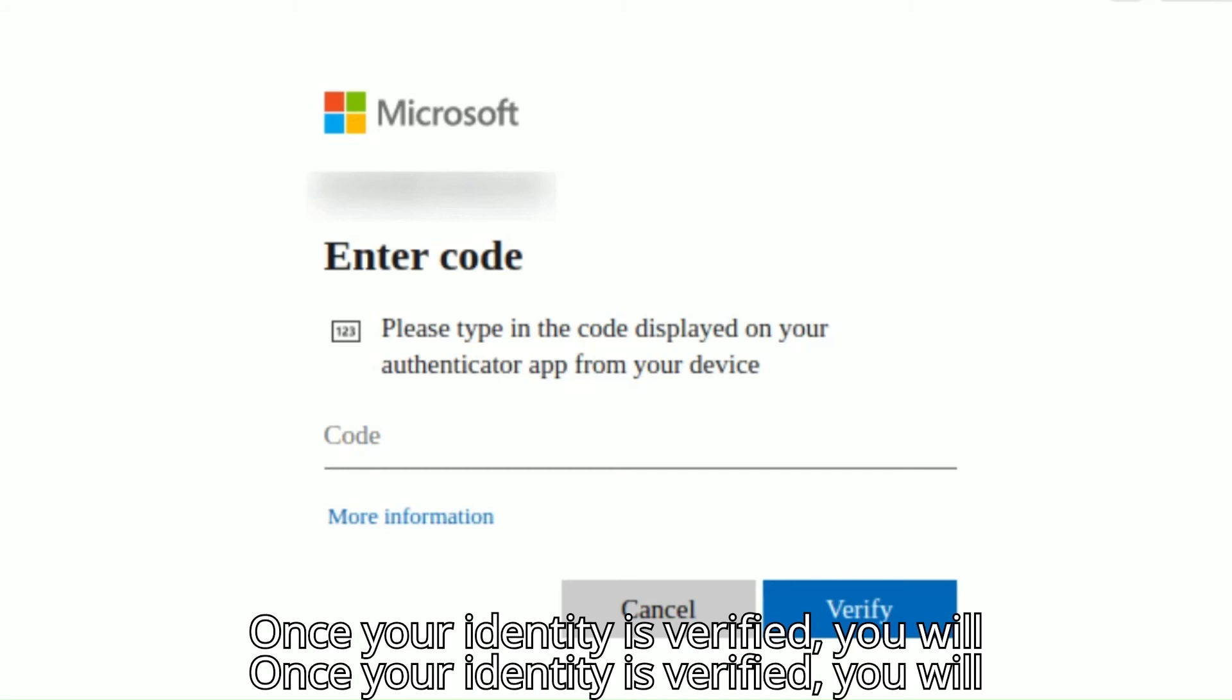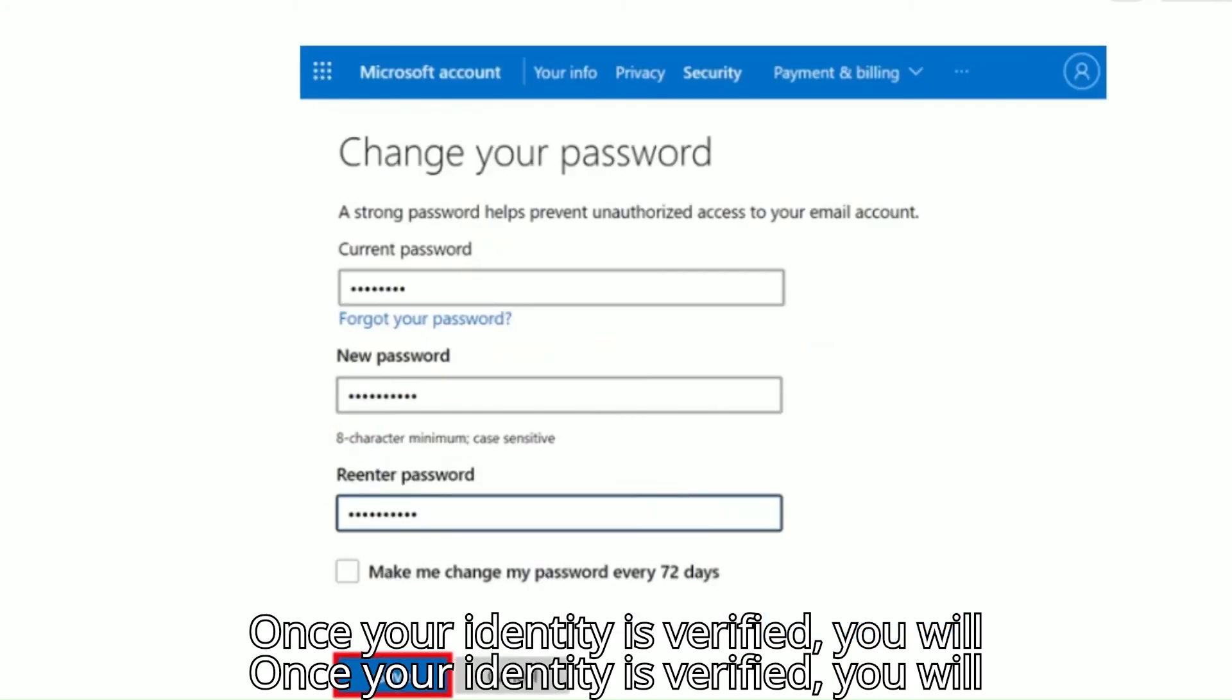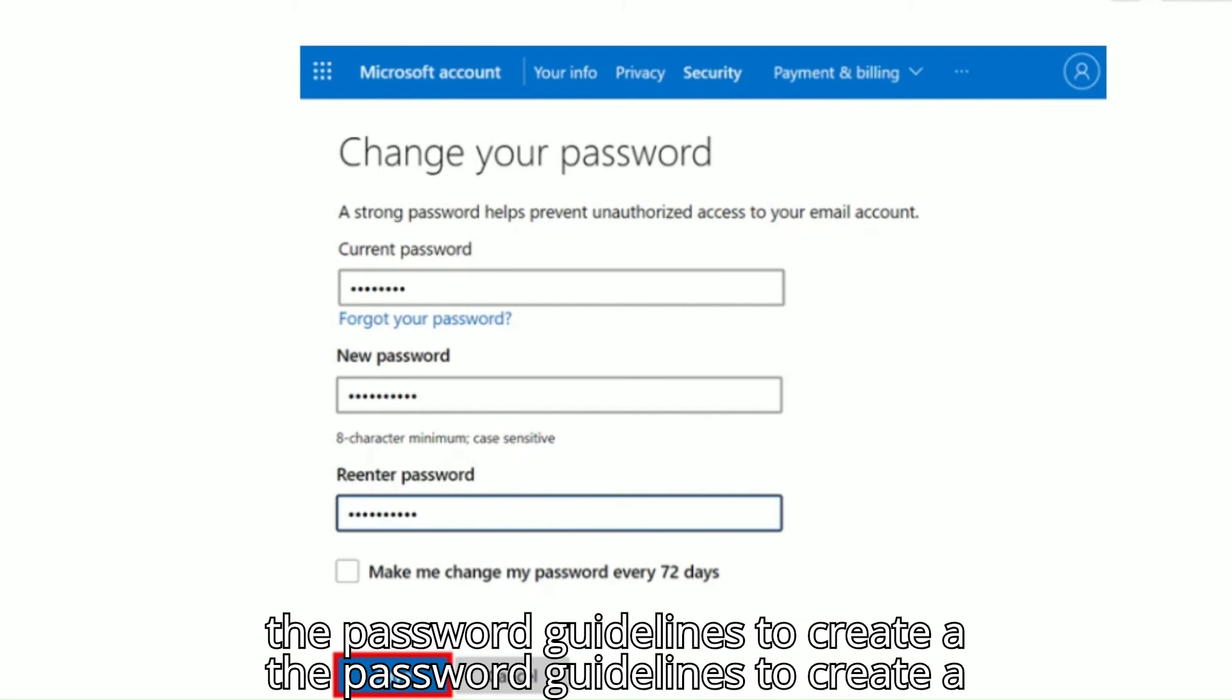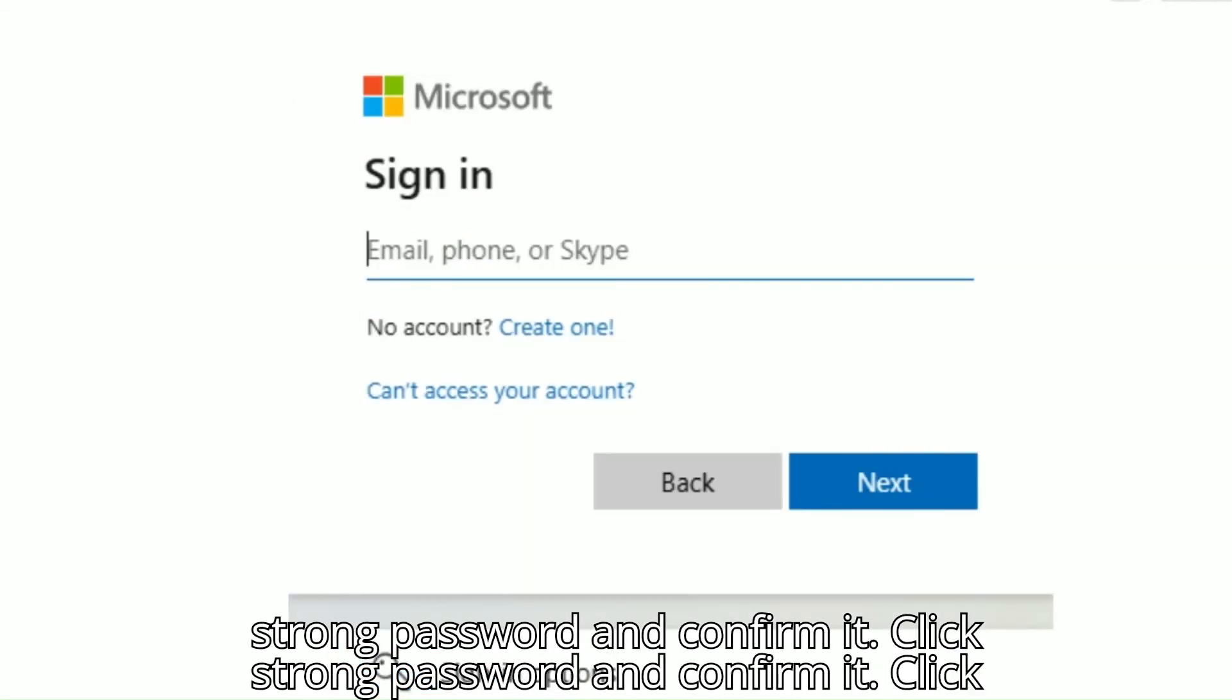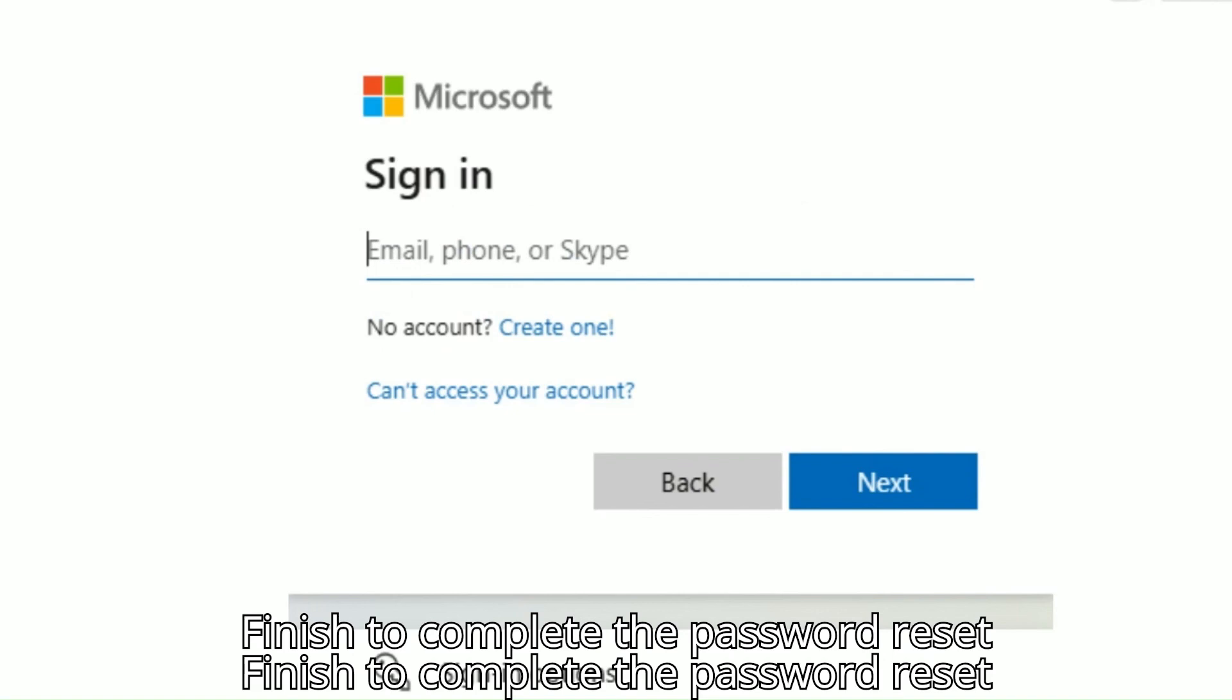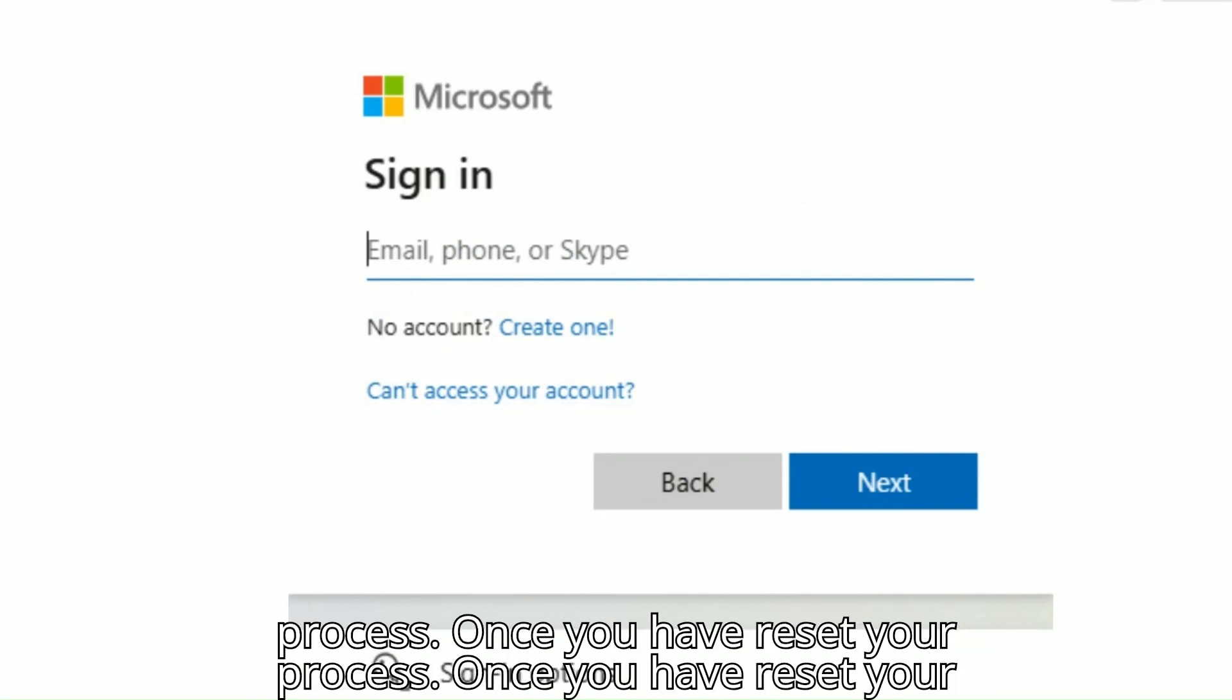Once your identity is verified, you will be asked to create a new password. Follow the password guidelines to create a strong password and confirm it. Click Finish to complete the password reset process.